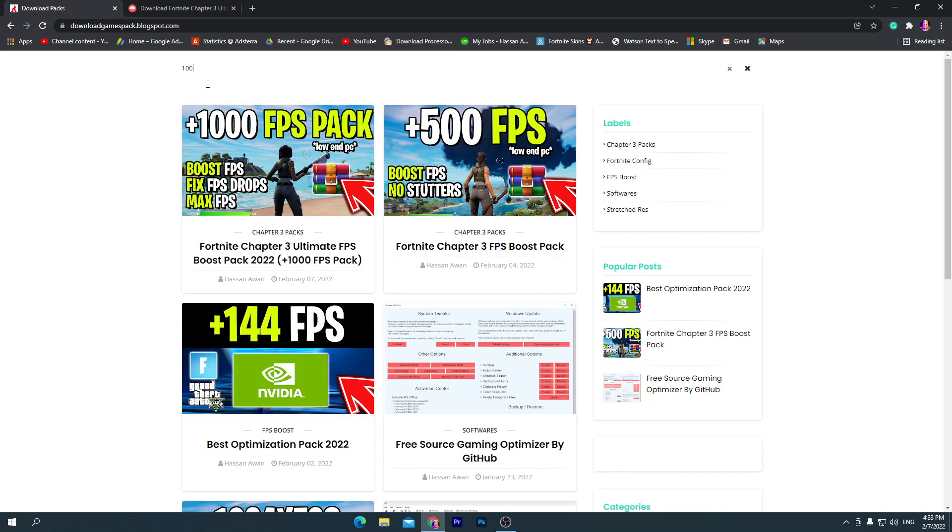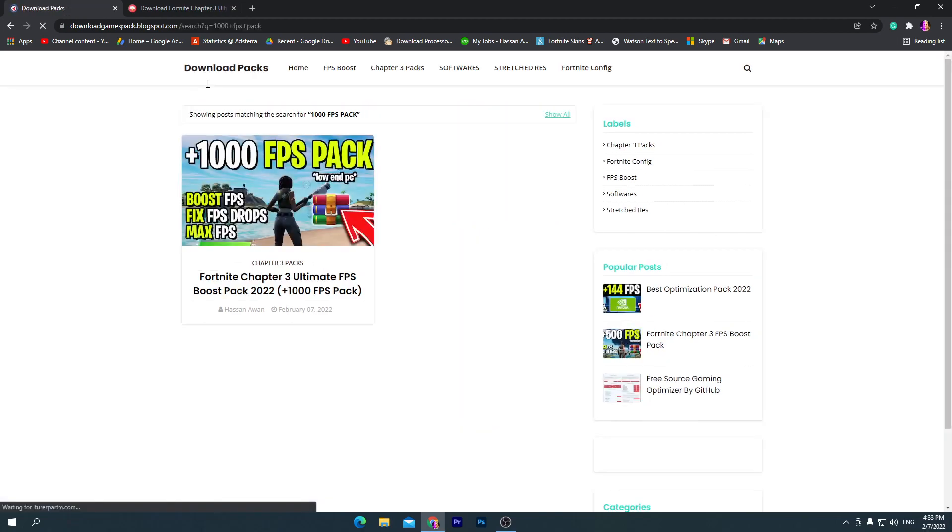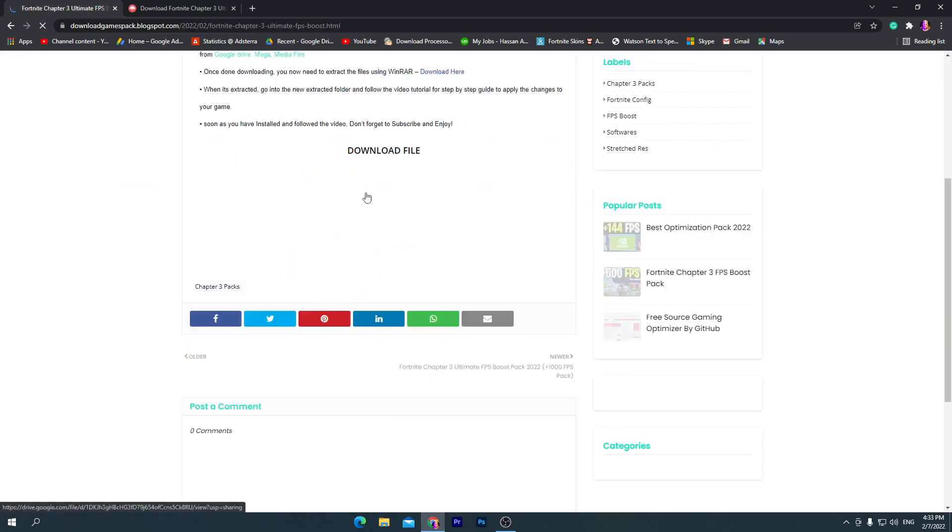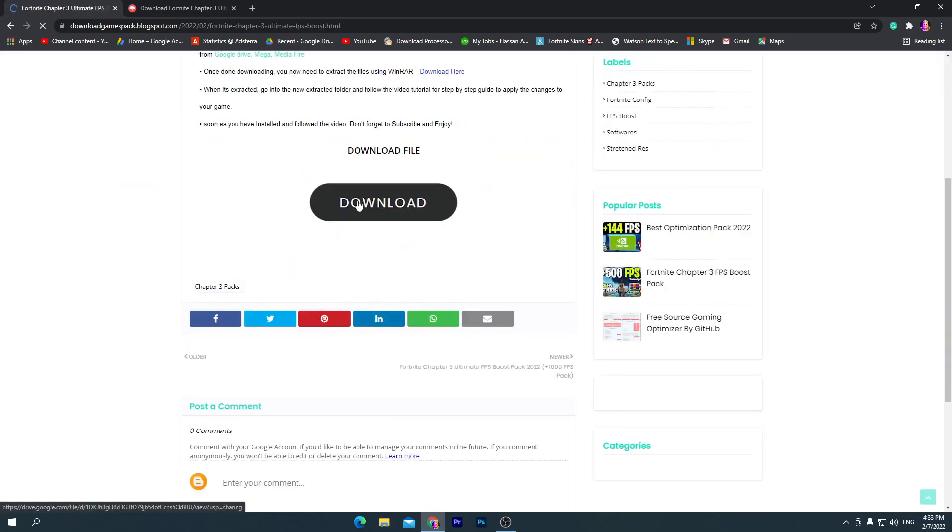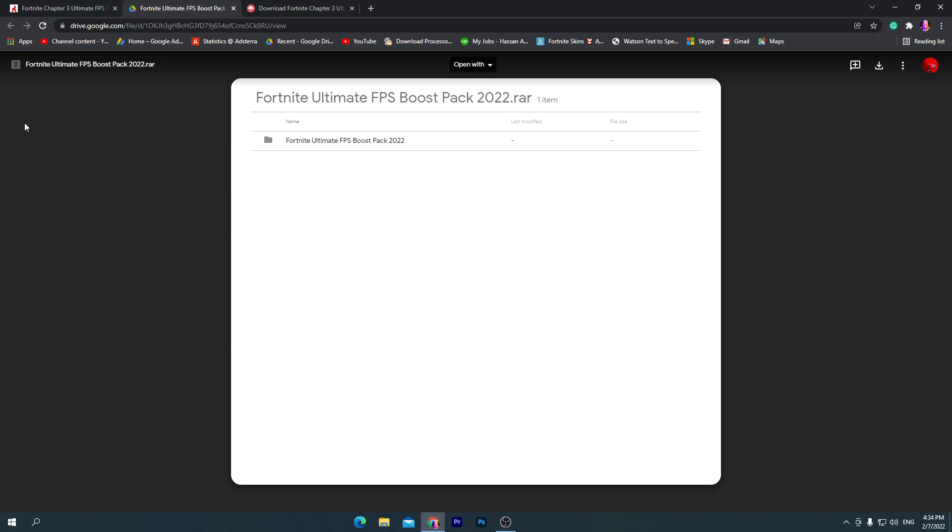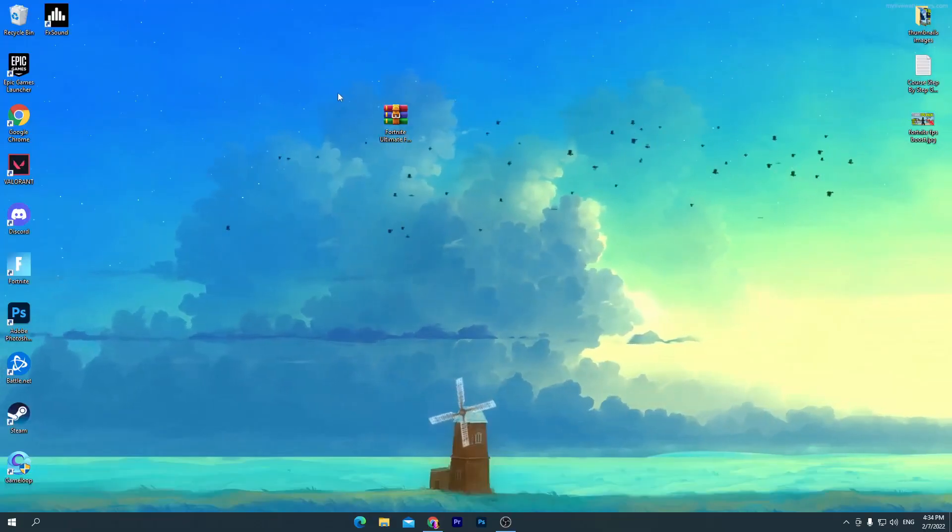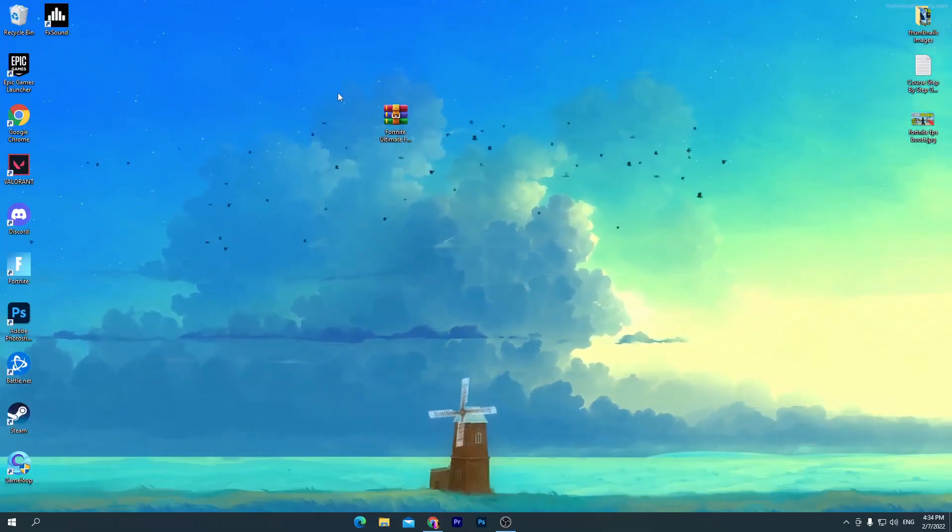You need to search here for "thousand FPS packs". Once you search this, press enter from your keyboard and you will get this kind of post. Click on this post, scroll down, click on this download button and it will take you here onto the Google Drive. Click on this download button and download this pack on your PC. I already got one here on my desktop so I'm not downloading it.